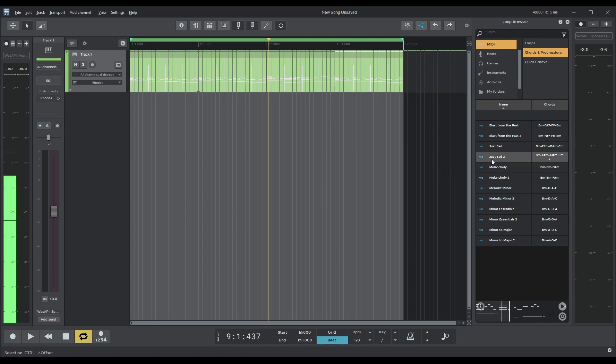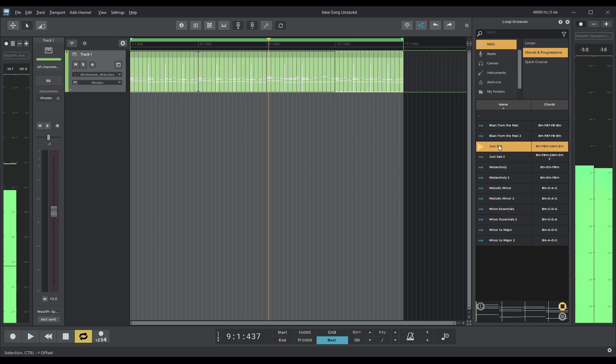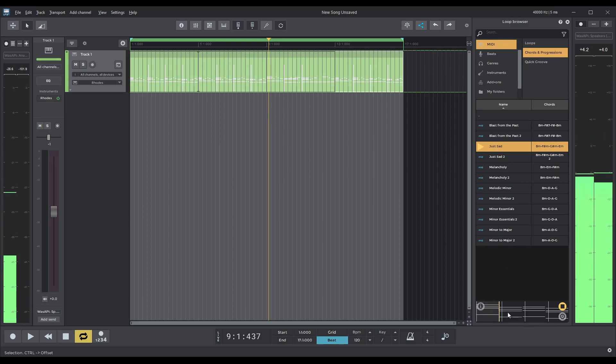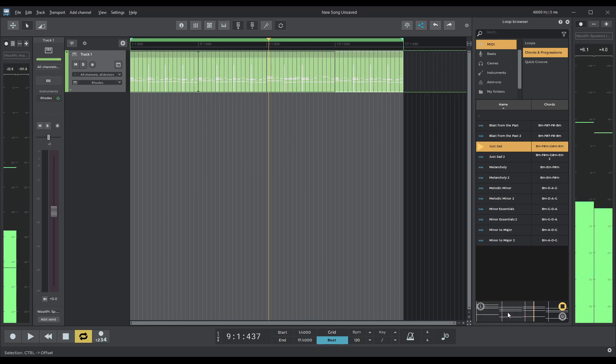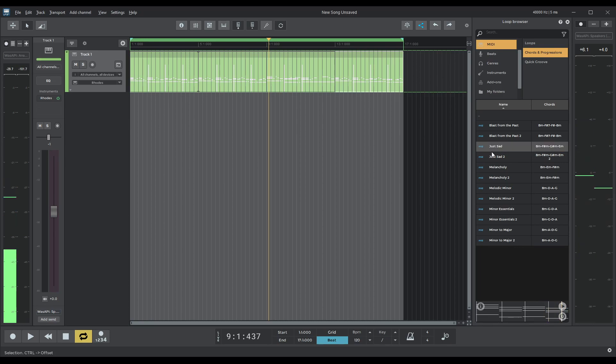So I added Just Sad 2 previously. What I can do is add Just Sad that I'll show you. That is basically just the chords. Just what I wanted.